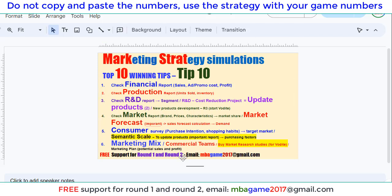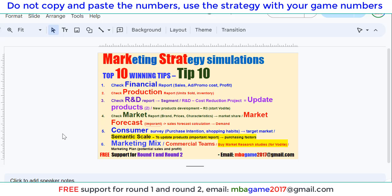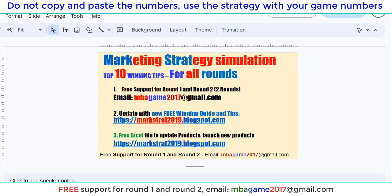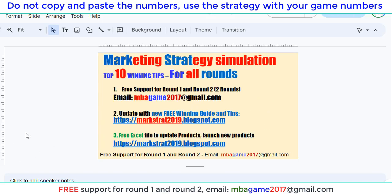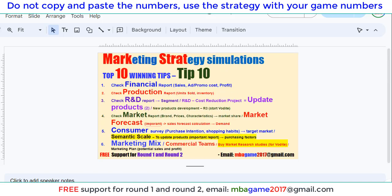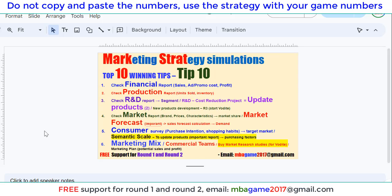If you have any questions you can send an email to nbagame2017@gmail.com or get free support for round 1 and round 2. Thank you for watching, good luck and success. Check the other videos and the blog for more updates and winning tips.